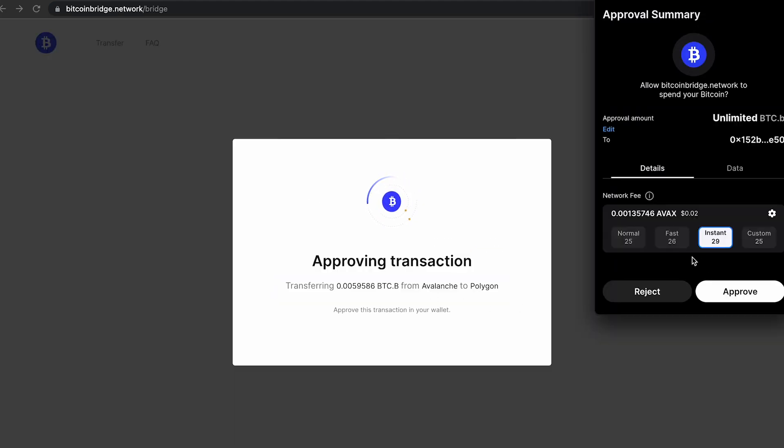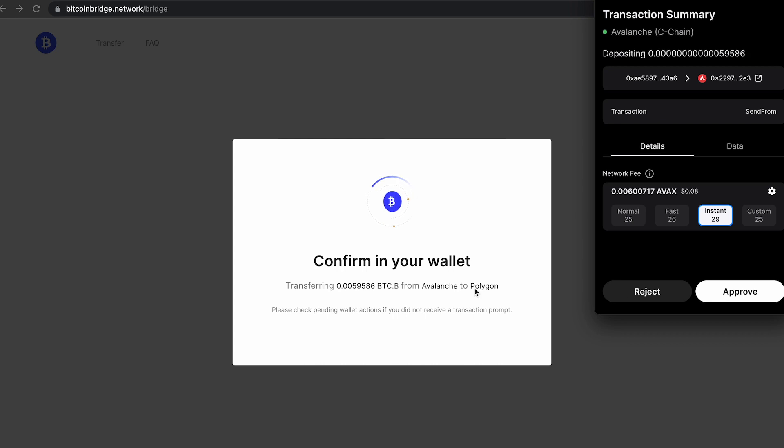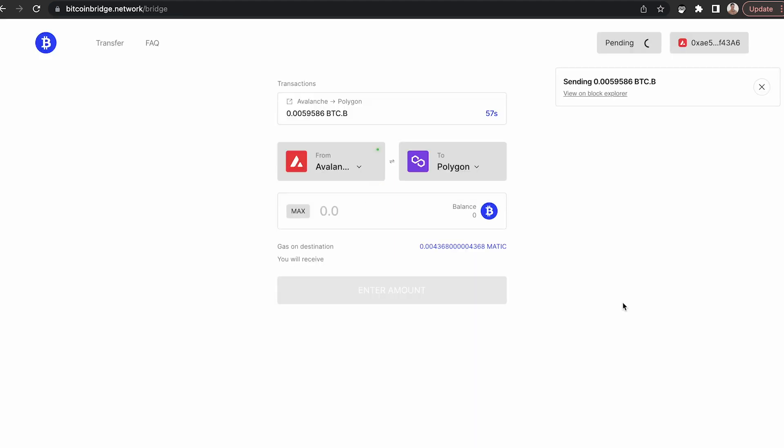This will open up an approval summary in the core extension where you can review the amount of gas that it will take and click Approve. And once you've done this, then a transaction summary will be prompted in the core extension. Click Approve and this will submit the bridge transaction.